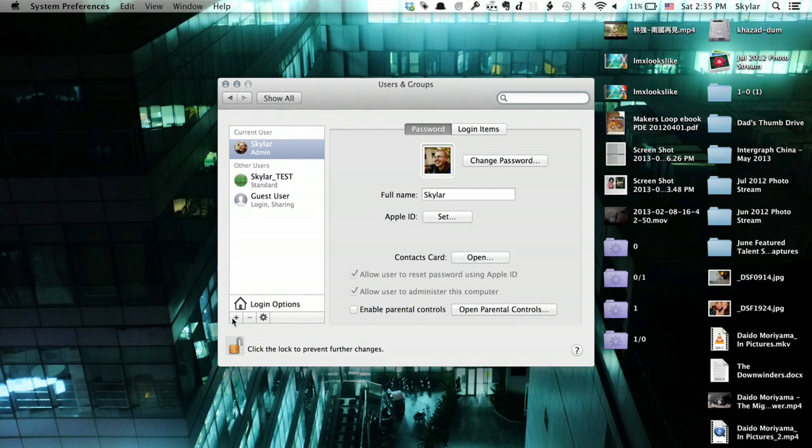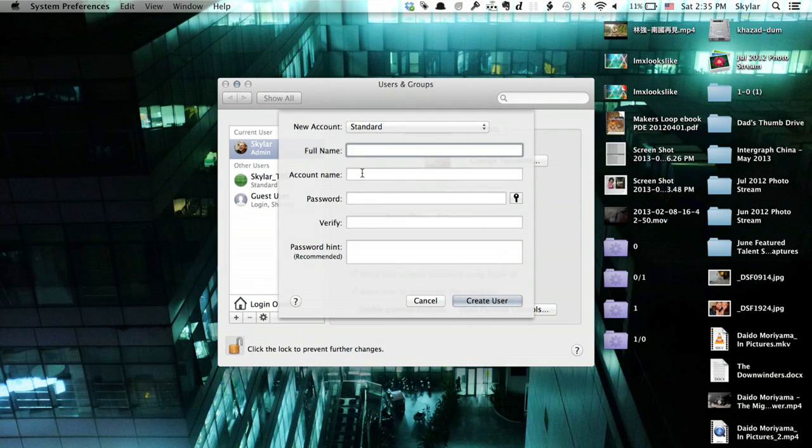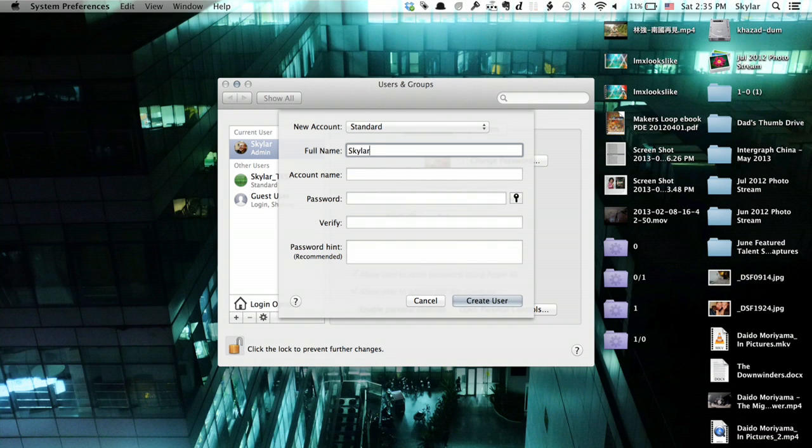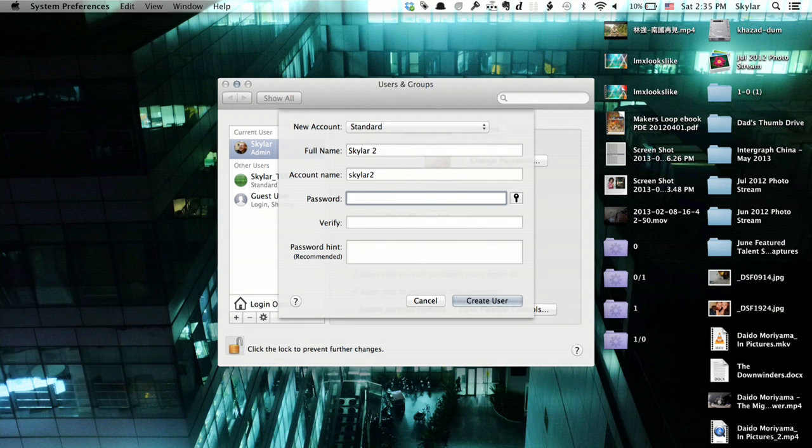In the lower left-hand corner, I see plus. I click plus. And then I type in the name of the user. The account name, which it generates automatically. And then I create a password.